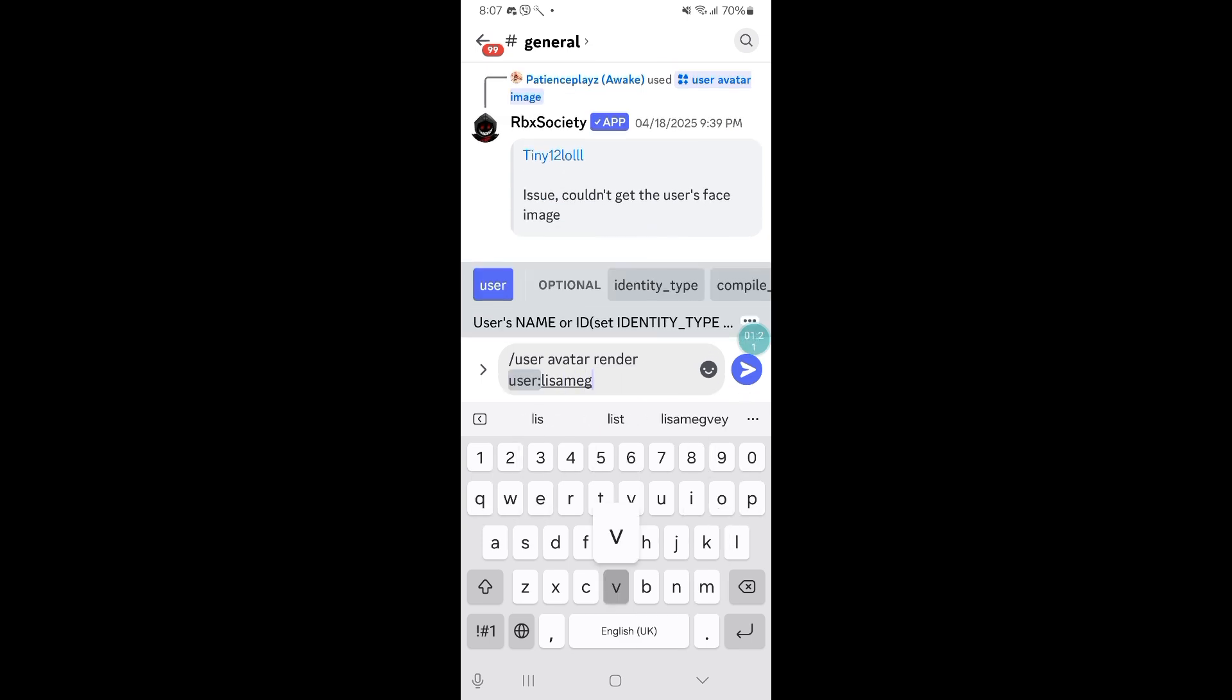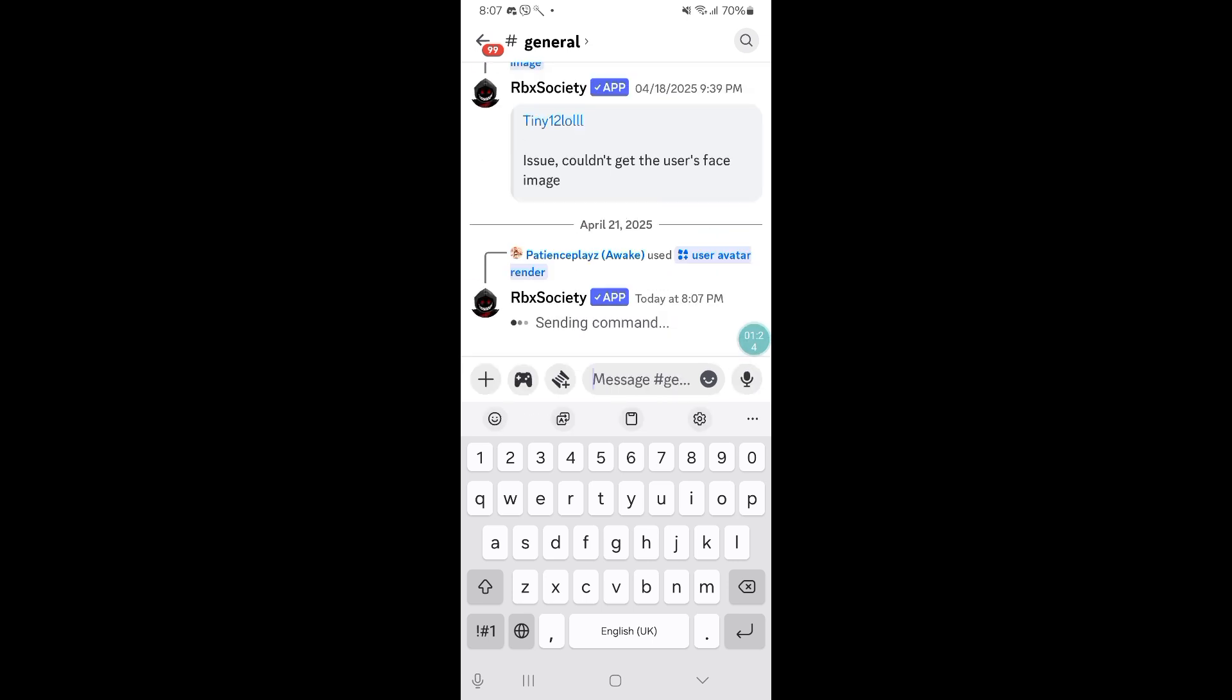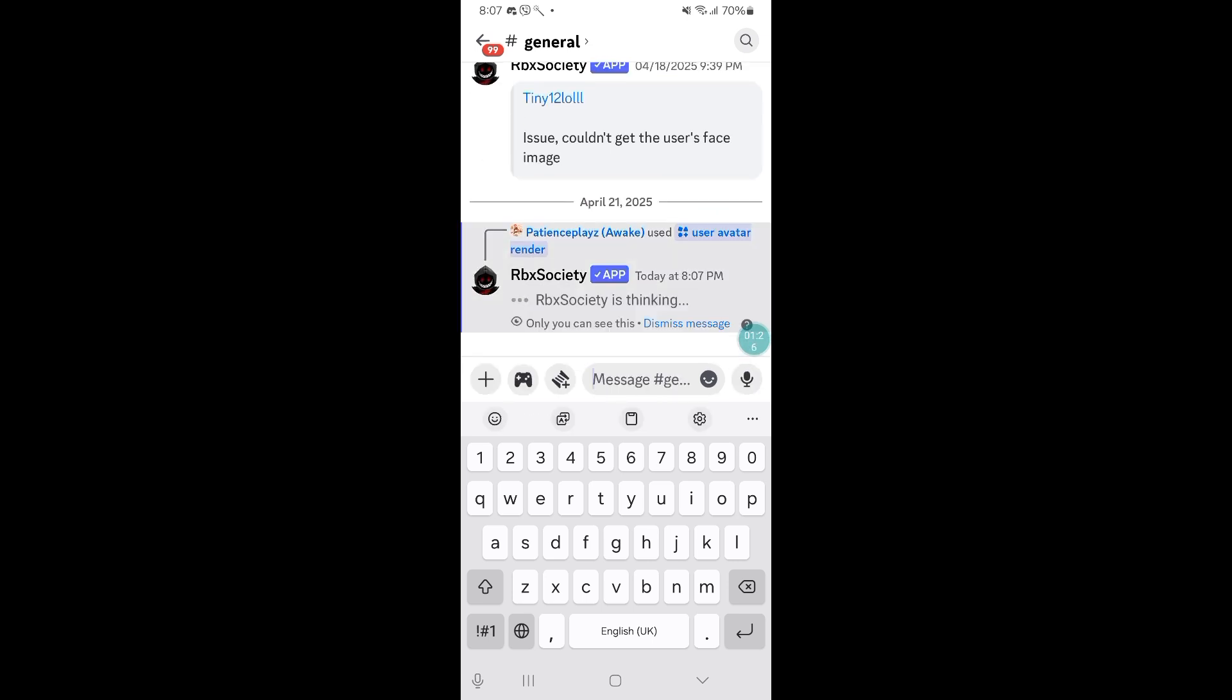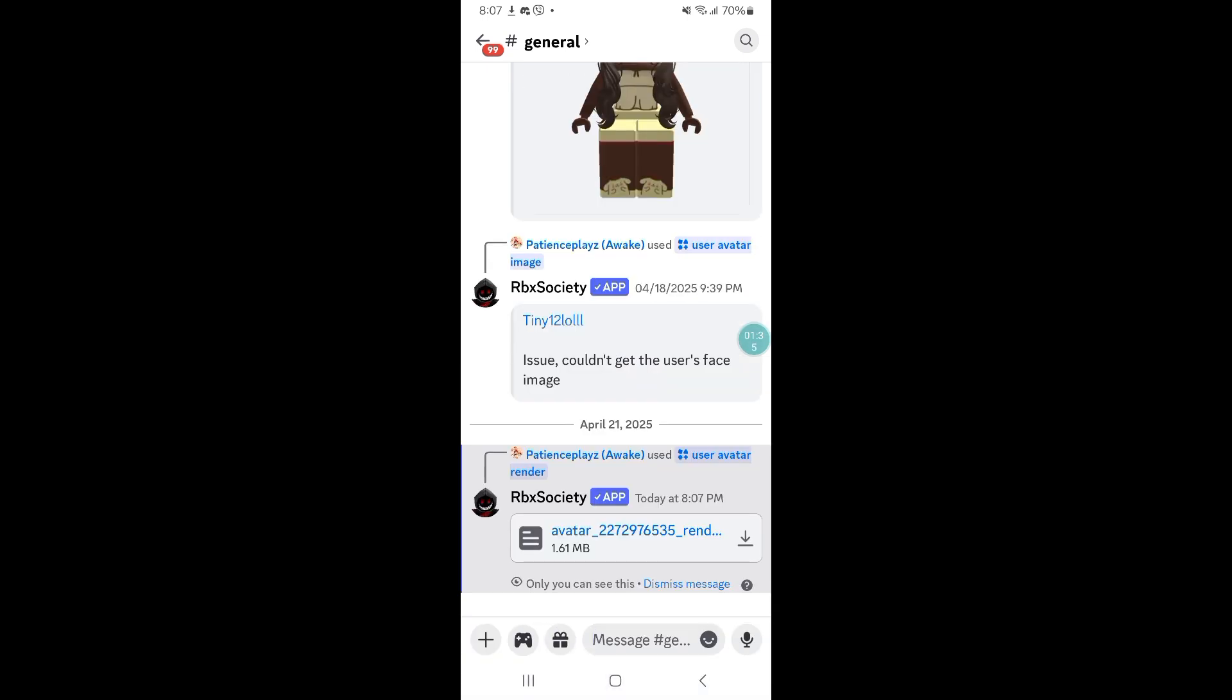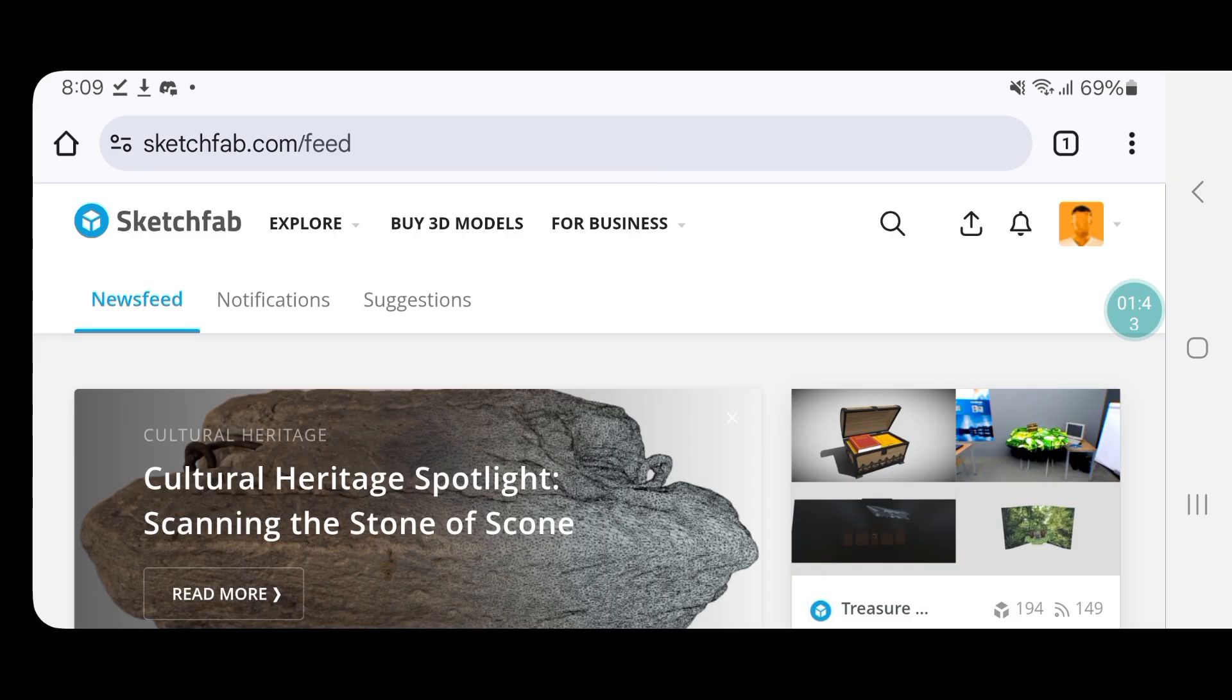Type in your command user avatar render and then your username and send. Tap on this little download button and you can use the plug GFX zip to GLB converter or any zip to GLB converter you guys use.